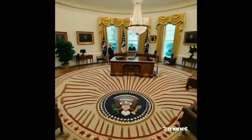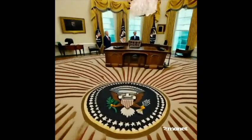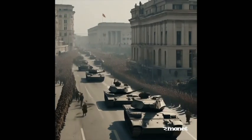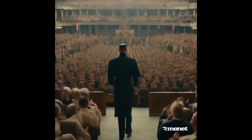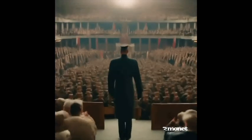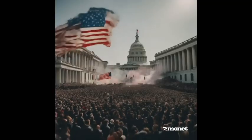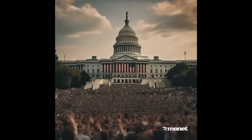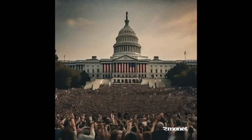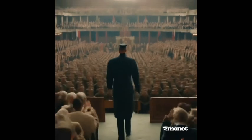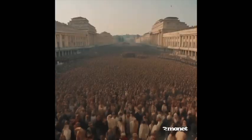In the United States, we face similar challenges today. Political polarization, economic inequality, and attacks on democratic norms threaten the stability of our system. Vigilance and active defense of democratic principles are essential.